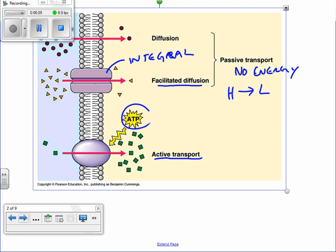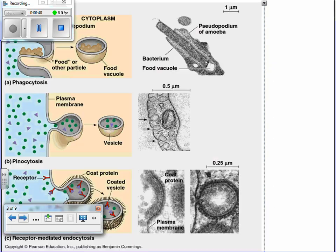The last piece is active transport — we're going to have to use some sort of energy, ATP, to allow those molecules to move. Now we're going from low to high; we're going against the concentration gradient. Concentration gradient just means there's a difference from one side to the other, so if you have a small amount on one side and a higher amount on the other, we'll talk when we get to the osmosis slide about how that difference can actually do work for us.